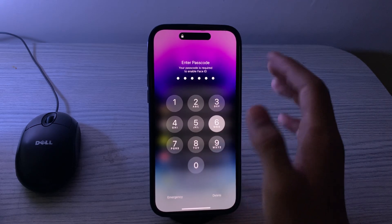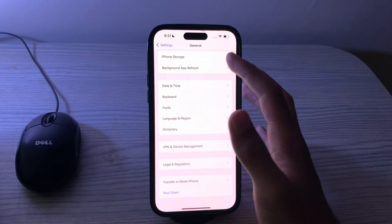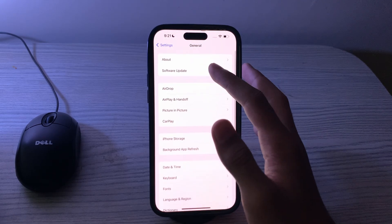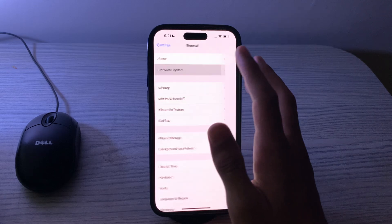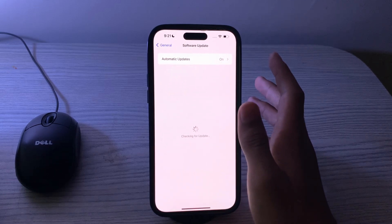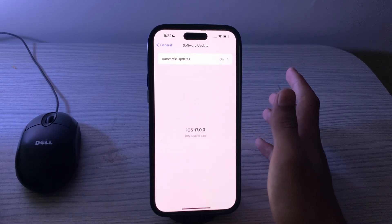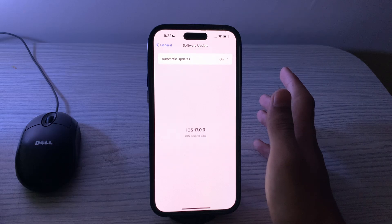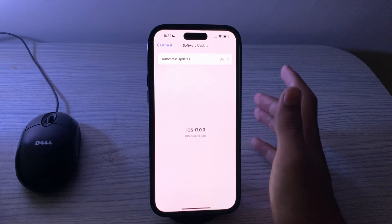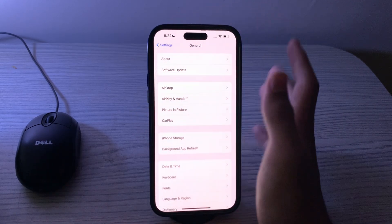After restarting your iPhone, check for an iOS update. Tap on Software Update and make sure your iPhone is running the latest version of iOS. Software updates can include performance improvements and bug fixes.